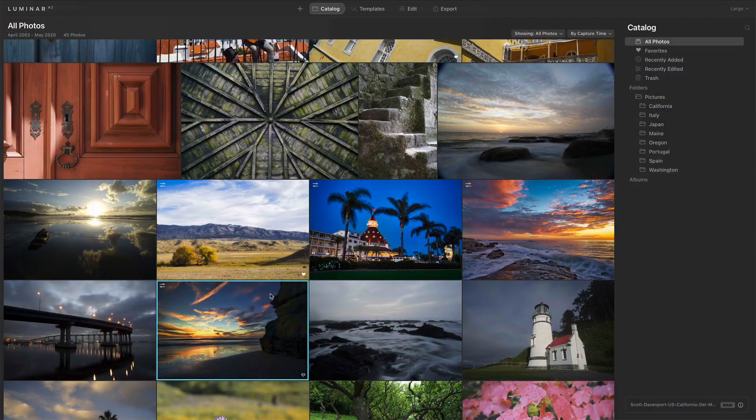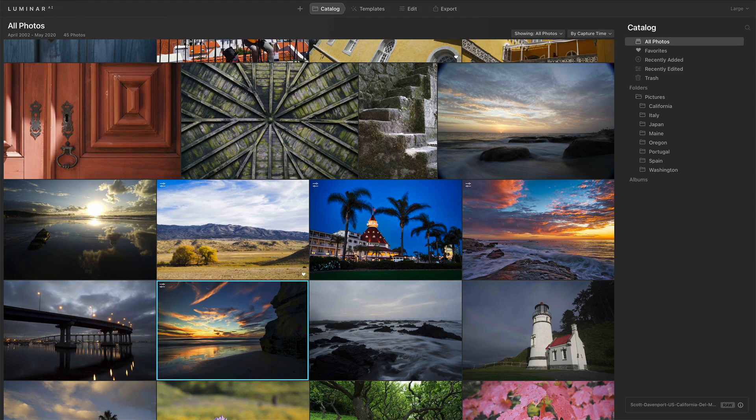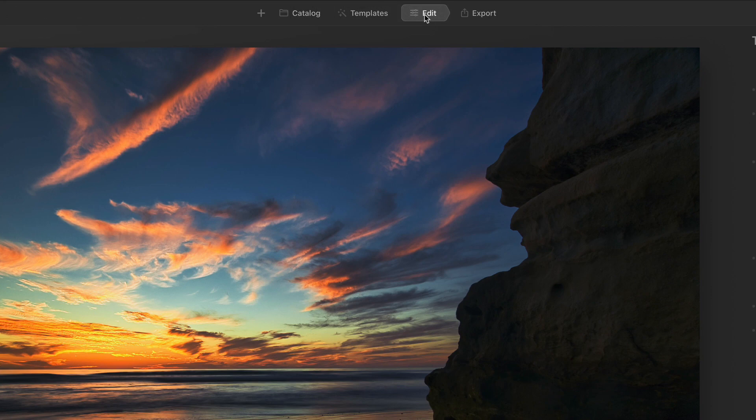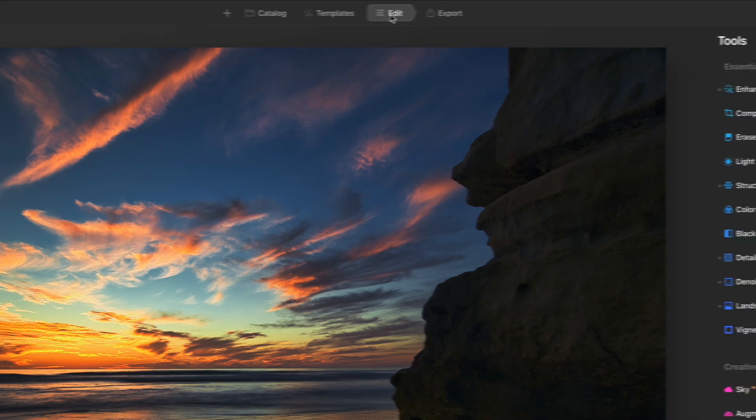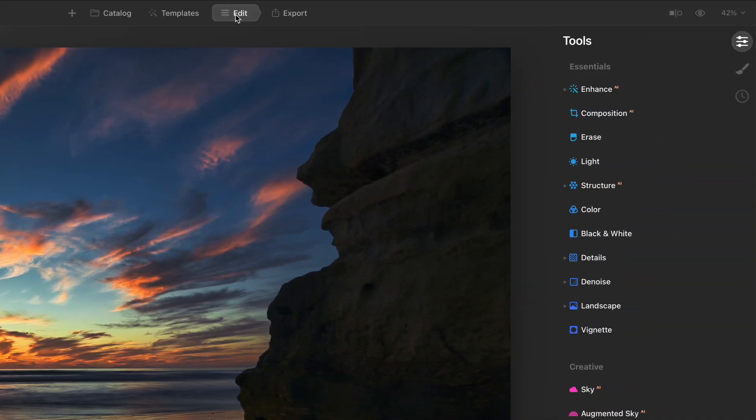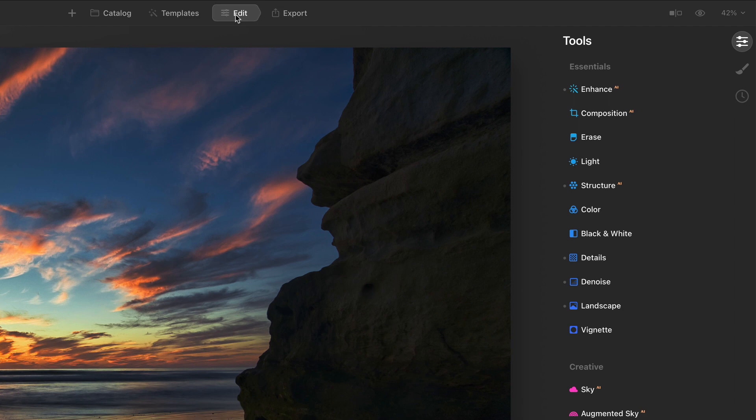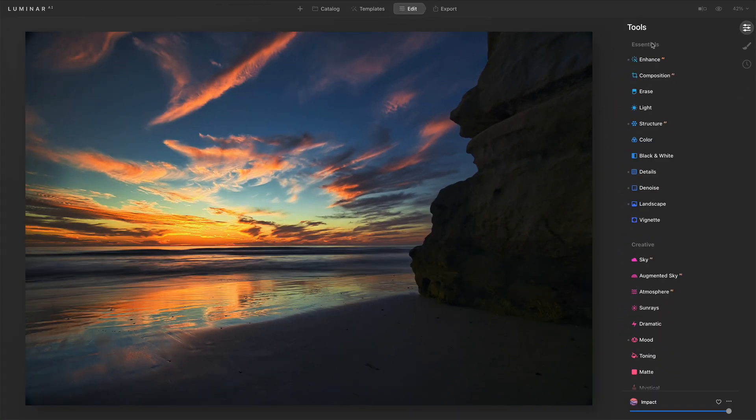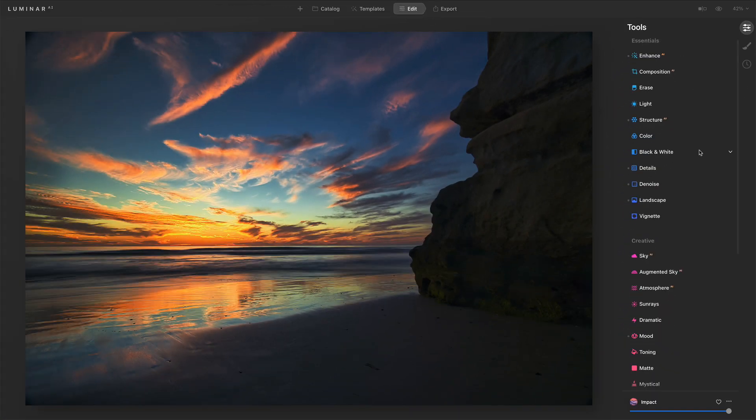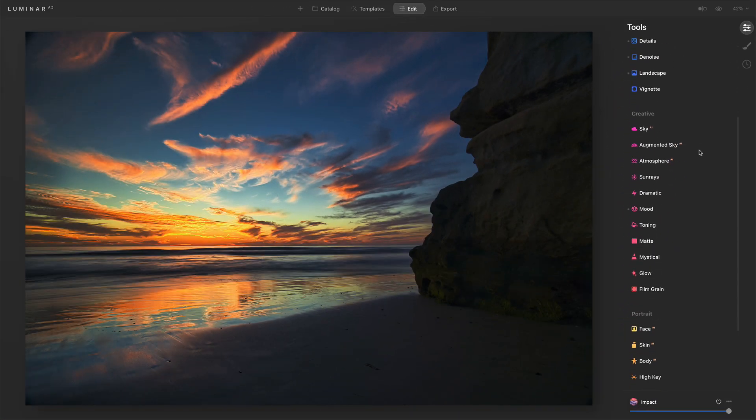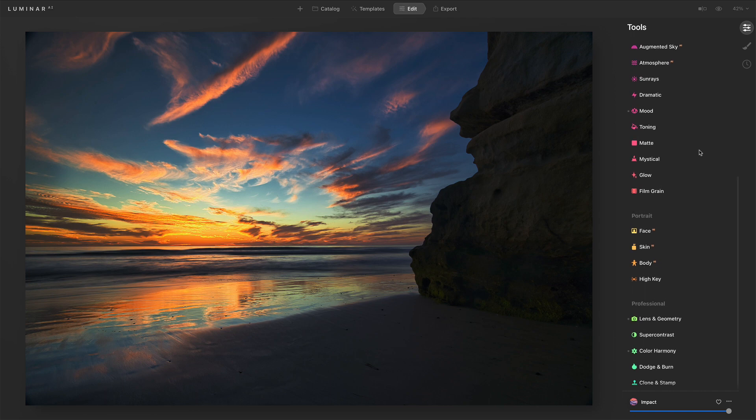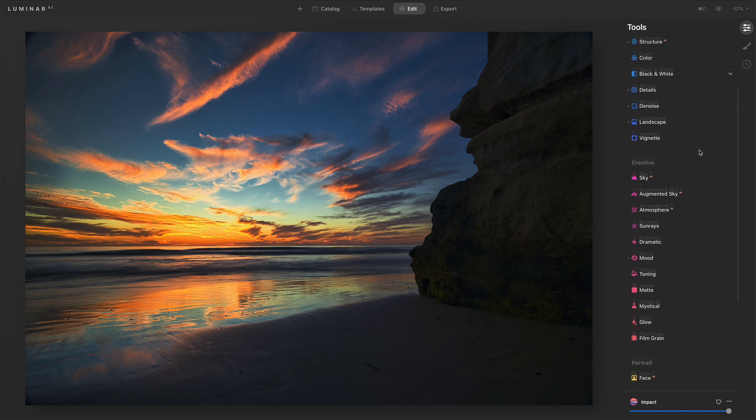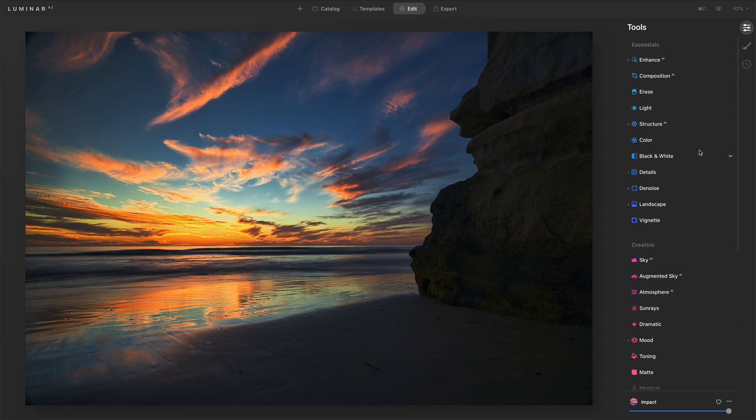So Luminar AI 1.0.1, the big change is in the edit module. Go into the edit module, and instead of tool groups over on the right-hand side, we used to have Essentials, Creative, Portrait, Professional. Well, now we just have a single monolithic group of every editing tool, just all arranged in a big column here.